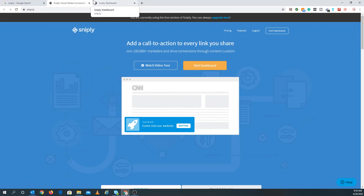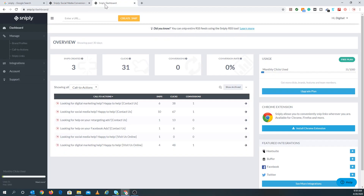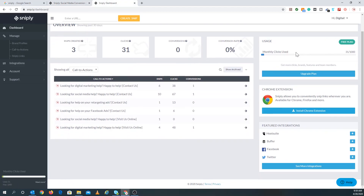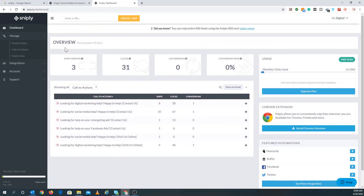So it's really cool. I'm going to take you to our dashboard here. This is perfect for a small business, especially the free version. When you start paying, it has integration so you can integrate with Hootsuite, Buffer, Facebook, and Twitter. Right now I get about a thousand clicks a month on the free plan. You can also install it as a Chrome extension. This is just a quick overview showing the past 30 days.